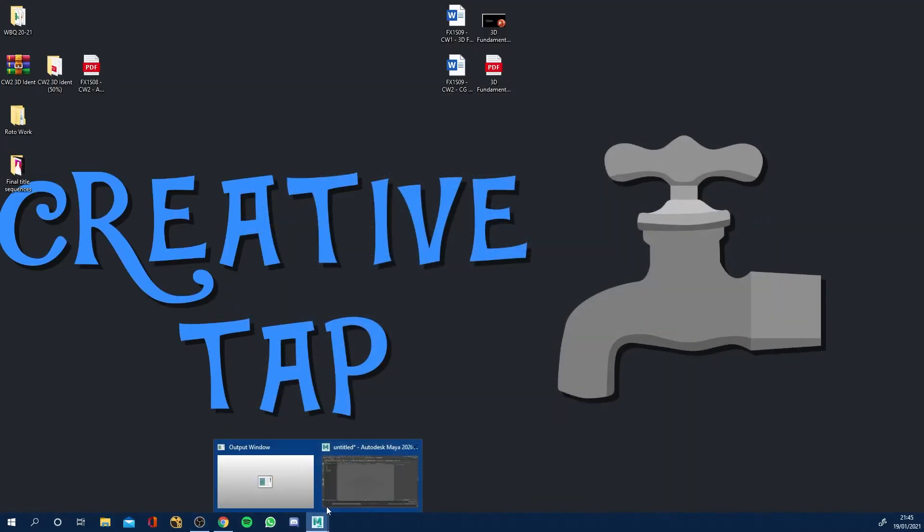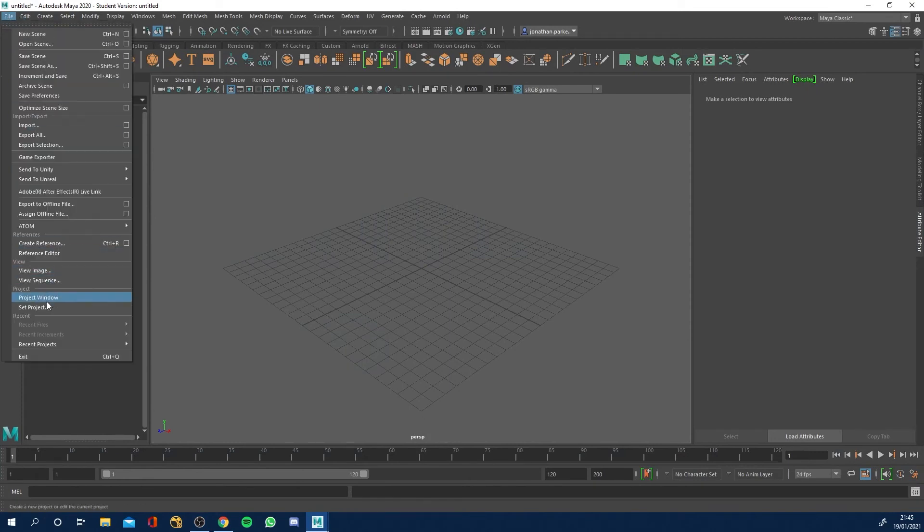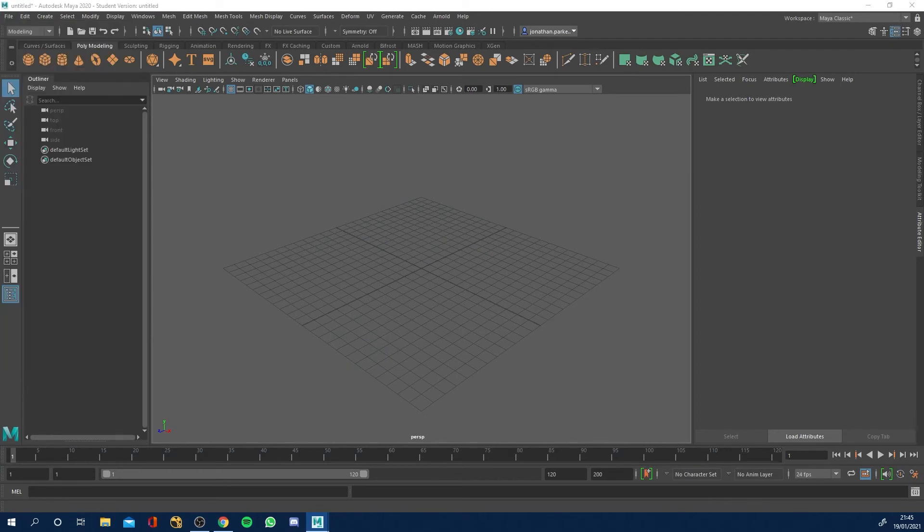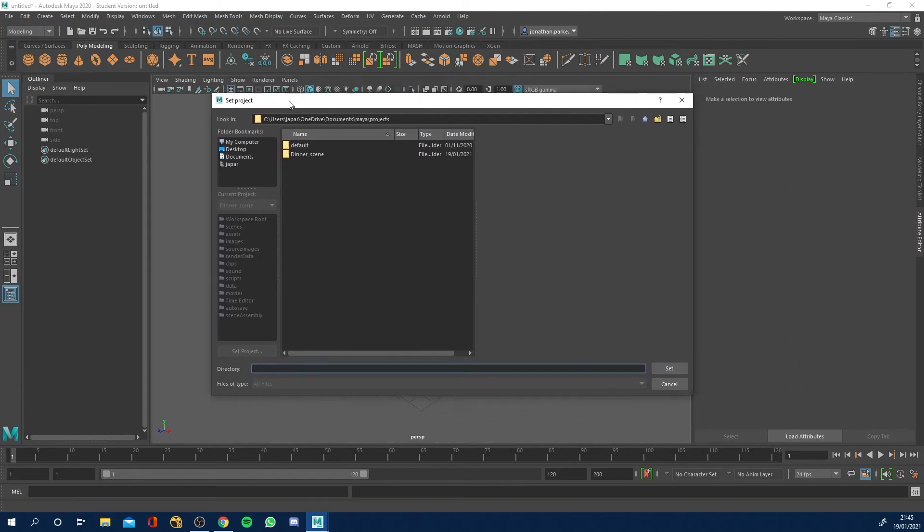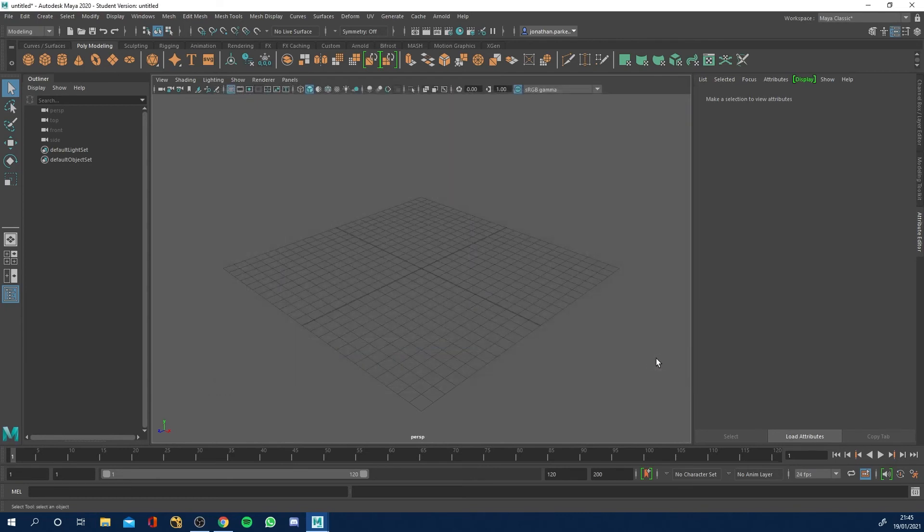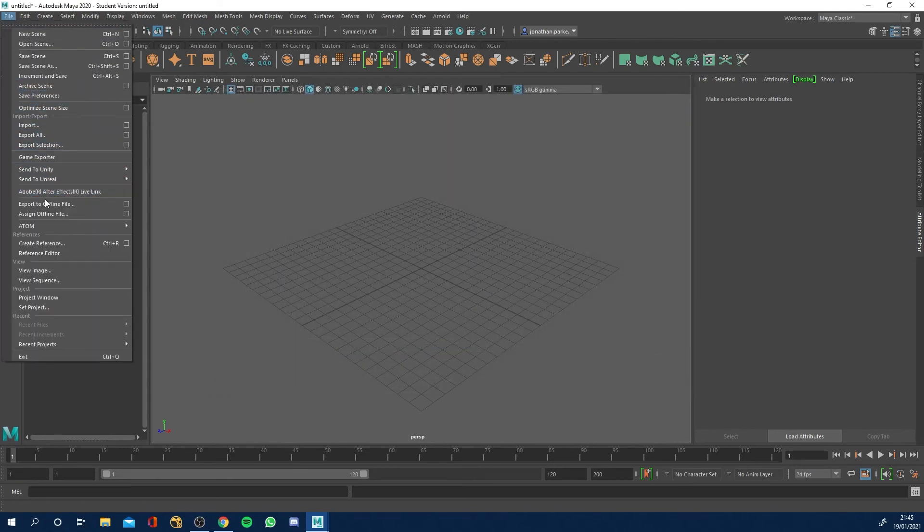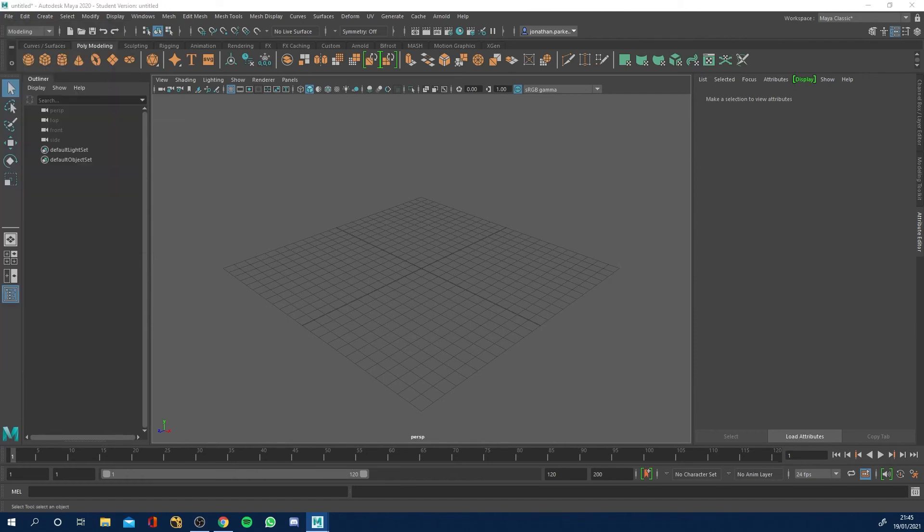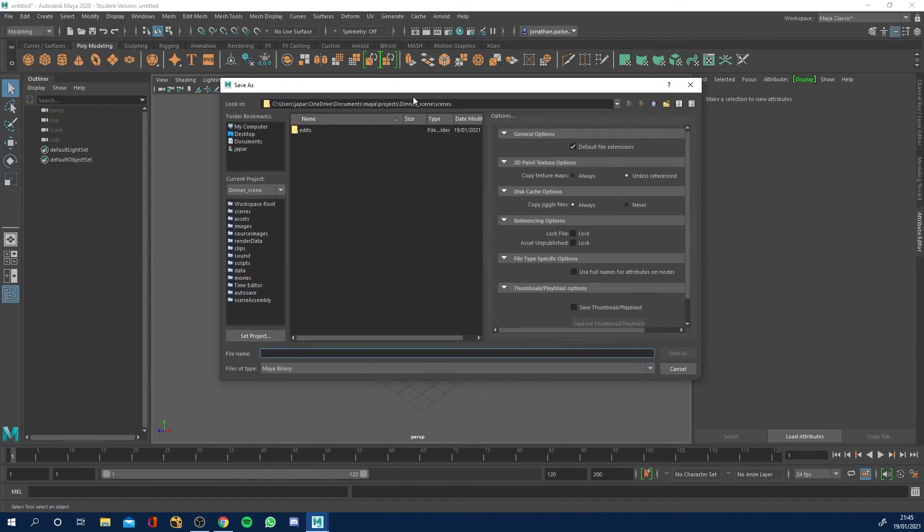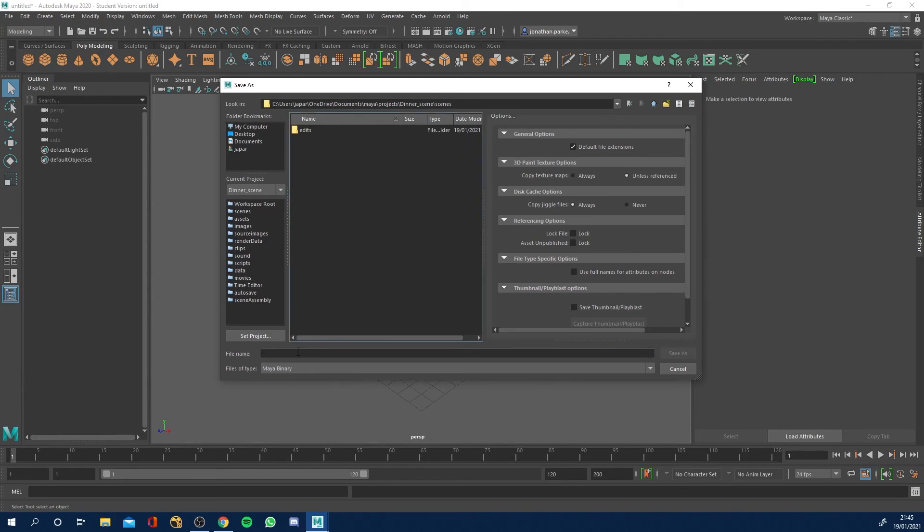We'll go back into Maya and we'll just come to File again and we're going to Set the Project, because before we went into the Project Window and set it up, now we want to set our save destination to that place. So all we need to do is once it loads up, you'll just navigate to your folder, click, and then just click Set. And now if we go to File and Save Scene, it will now give you a window within dinner_scene and then the folder Scenes for that.